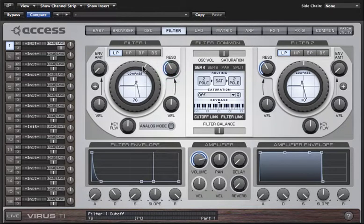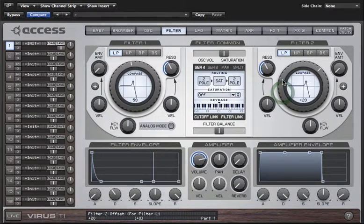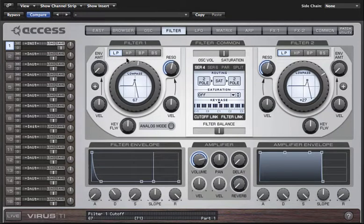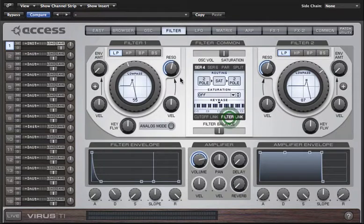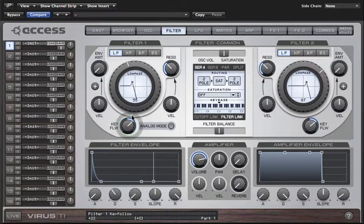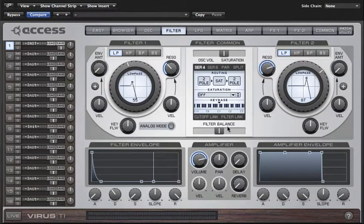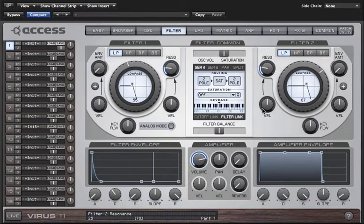Let's turn up the resonance a bit and create an offset — you should be able to hear two distinct resonant peaks. If you disable cutoff link, the value for filter 2 cutoff becomes unipolar again and filter 2 is now completely independent from filter 1. Filter link enables you to adjust the resonance for filter 1 and 2 simultaneously, and also envelope amount and key follow. If you want to adjust them independently just turn filter link off. Turning it back on doesn't automatically mean they snap to the same value — it's only when you actually adjust one of the parameters that they'll snap to the same value.